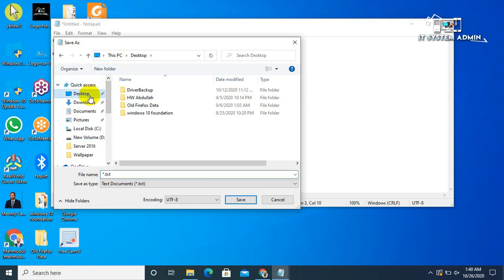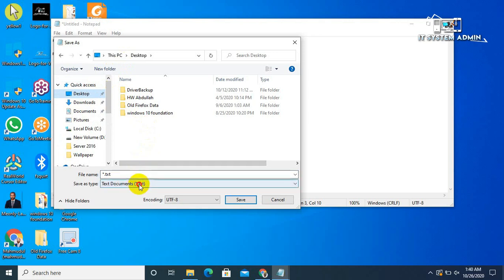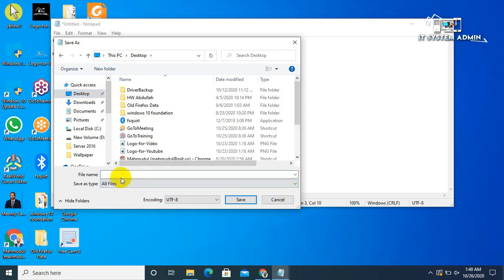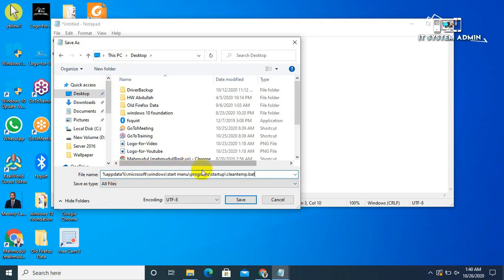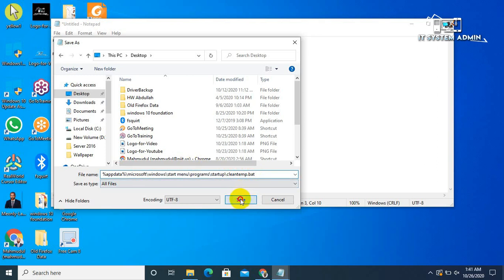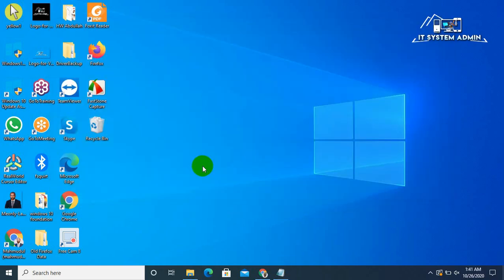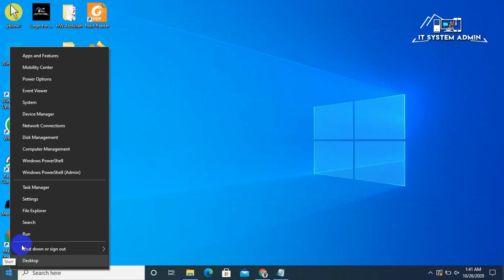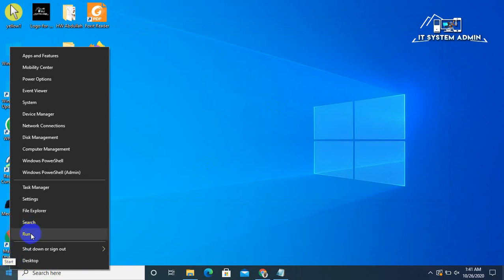Click on desktop. Select all files. Now give the location of the startup folder and the file name is cleantemp.bat. You know that is an executable file extension. Now save it and close this.